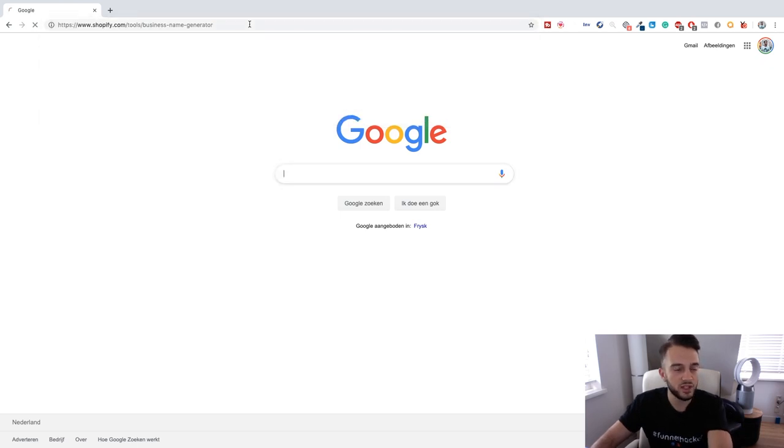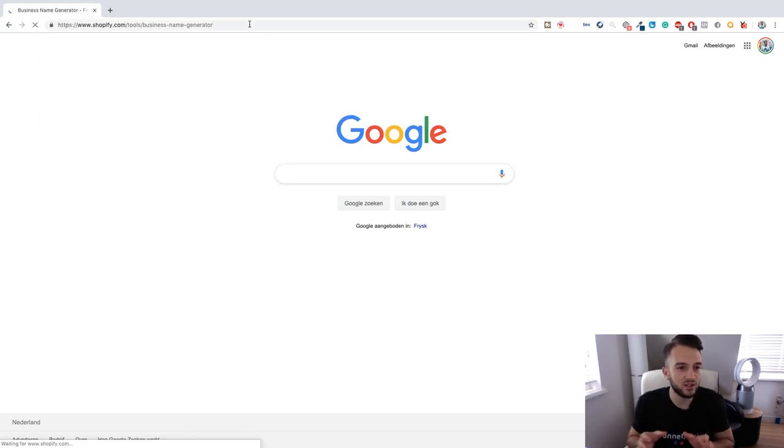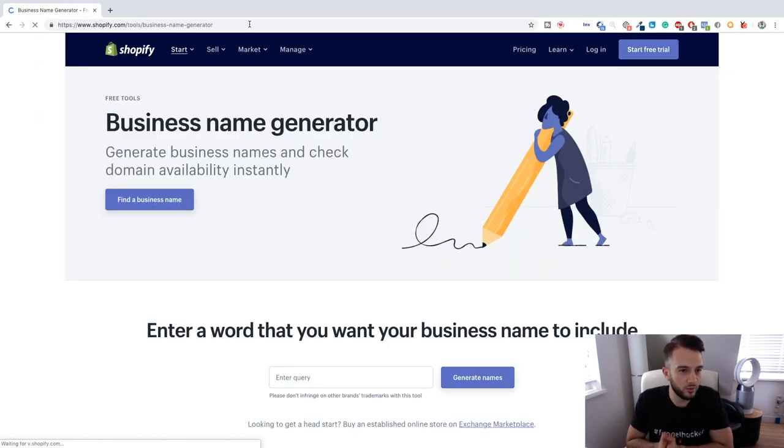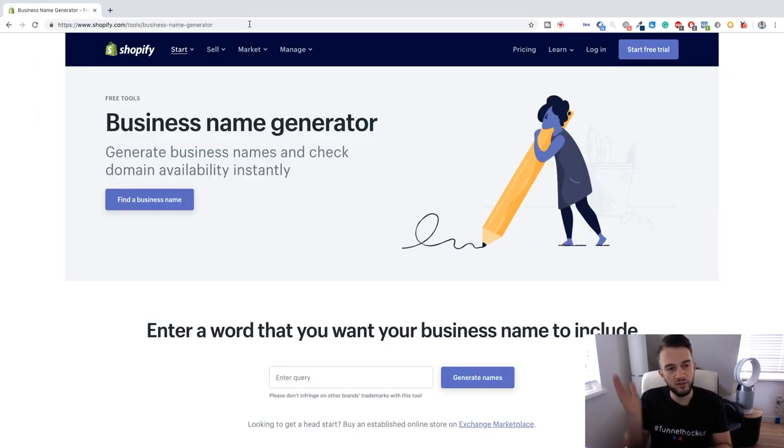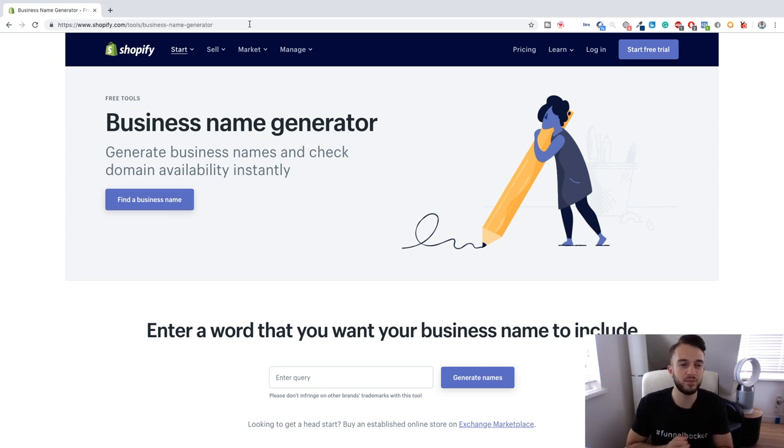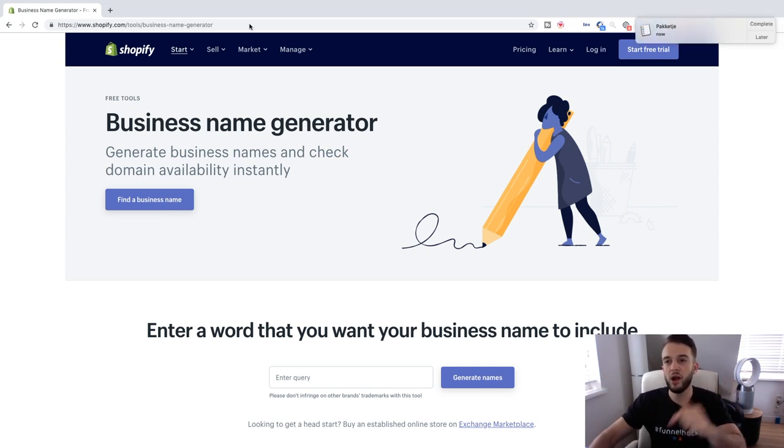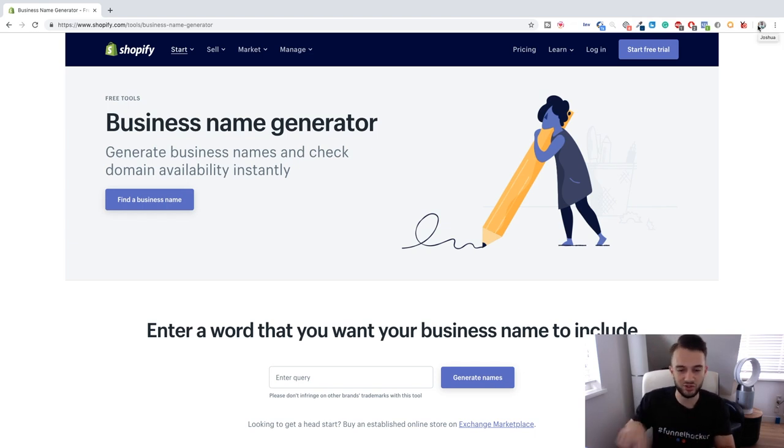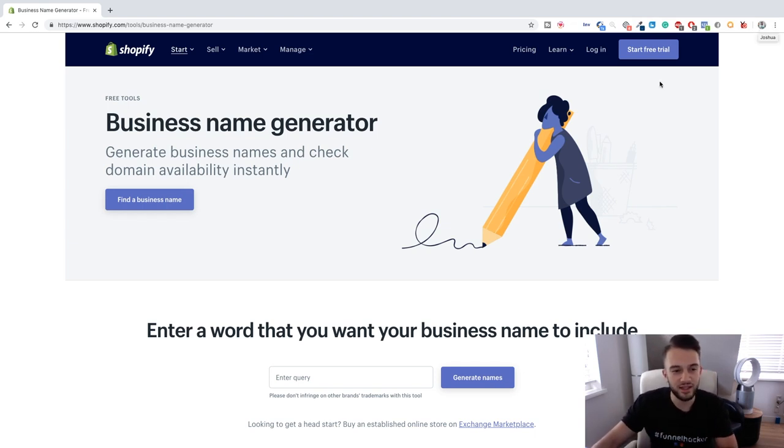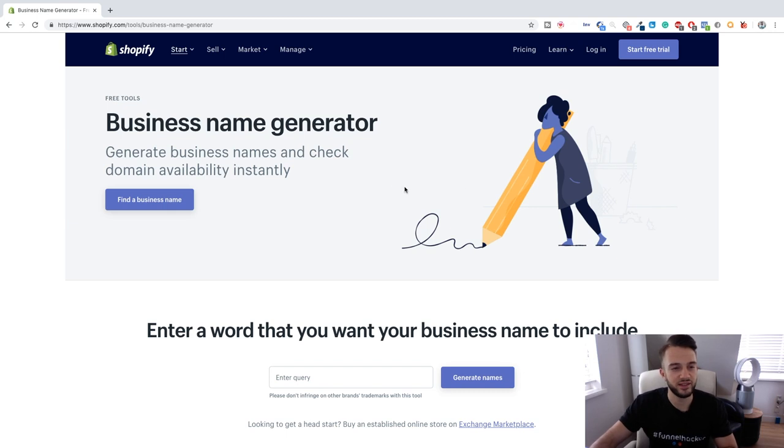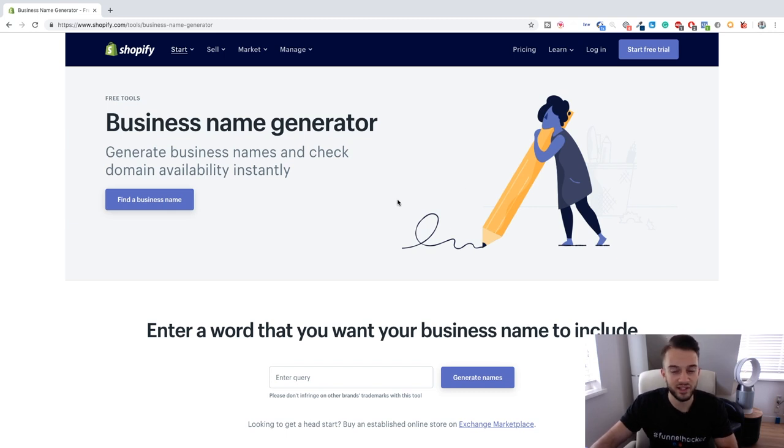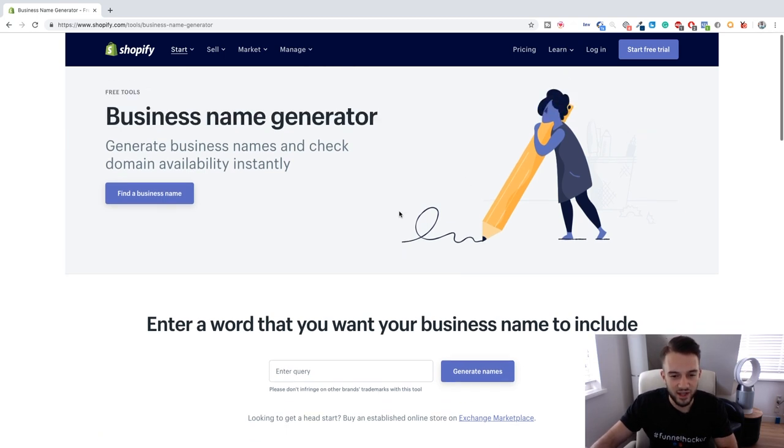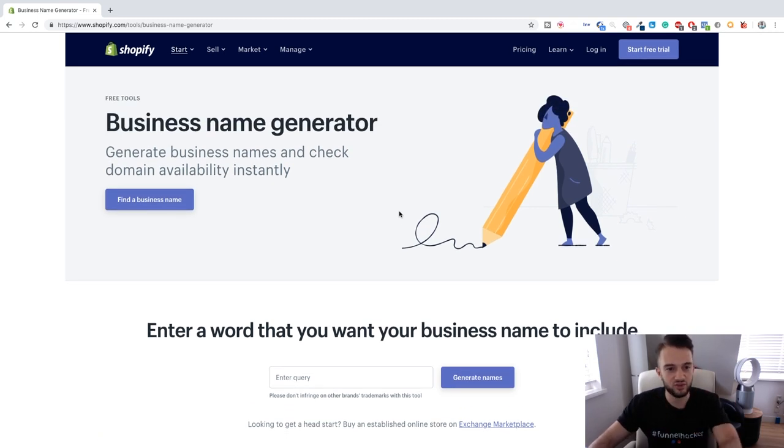It's www.shopify.com forward slash tools forward slash business name generator. I'll actually just keep the link in the description box so you don't even need to type it, you just need to click on it. From here, this is a business name generator for e-commerce stores mainly, but we can also use this to find the name for our social media agency.